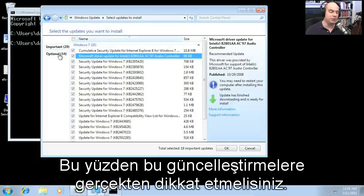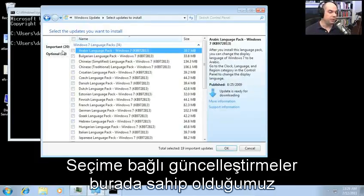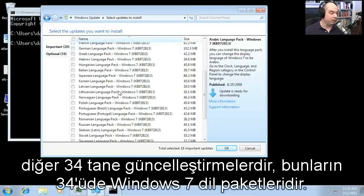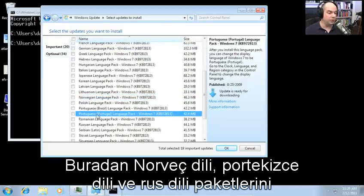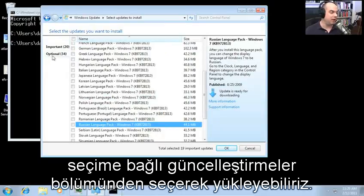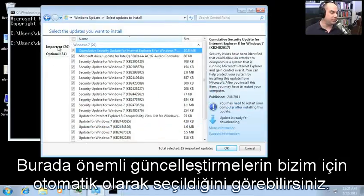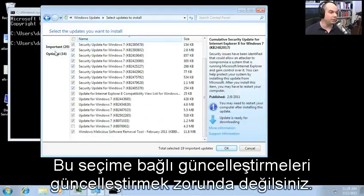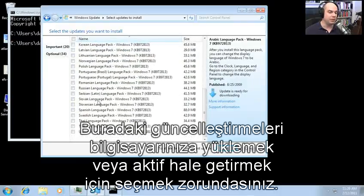These are updates you should really consider. The 34 optional updates are Windows 7 language packs — there are 34 of them. We could load up Norwegian, Portuguese, and Russian language packs by choosing that option in our optional updates. The important updates are automatically checked for us. The optional ones are things you would have to manually enable to have those updates installed on your computer.